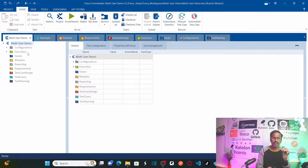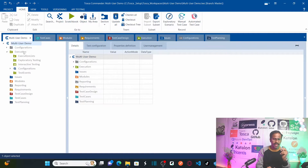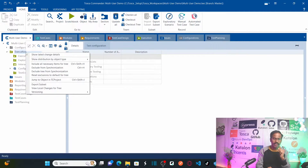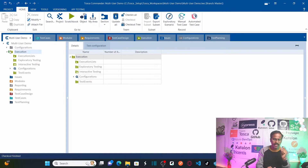Now let's say you want to check out the Execution folder. Simply right-click and select 'Checkout.' As soon as you click Checkout, that particular Execution folder shows in green color, meaning you can now start working on this folder.